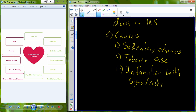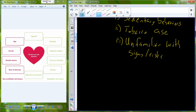So these three things — sedentary behavior, tobacco use such as smoking, and unfamiliarity with the signs and risks — are the three leading causes of cardiovascular disease development. Let's take a look at some of these risks and see if we can identify the risks above and beyond sedentary behavior and tobacco use.